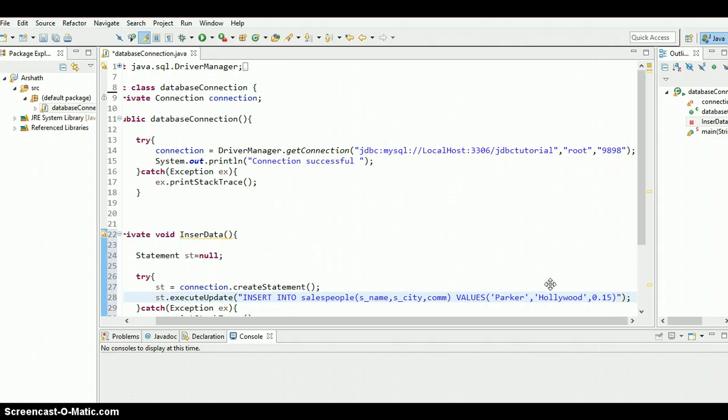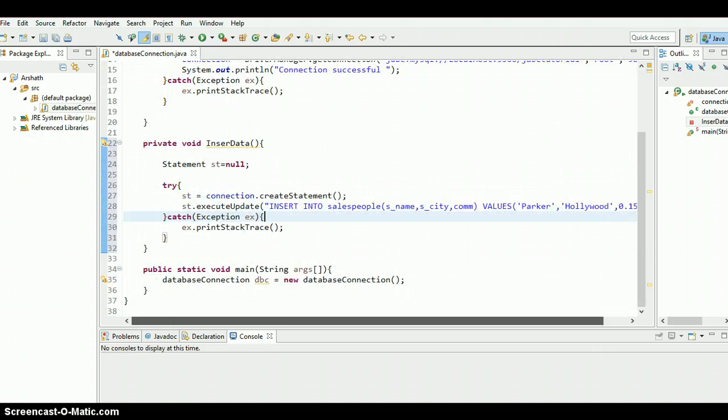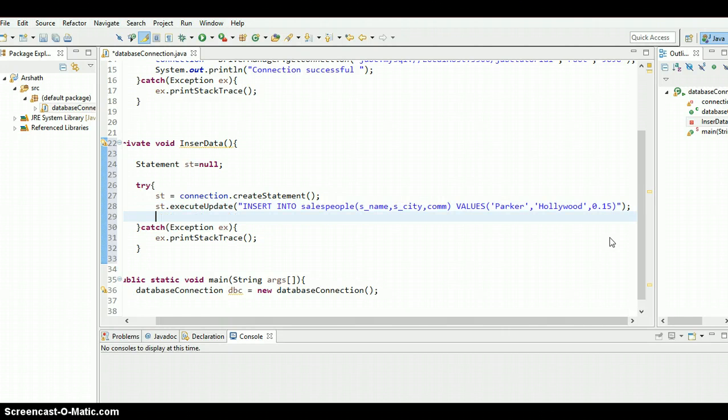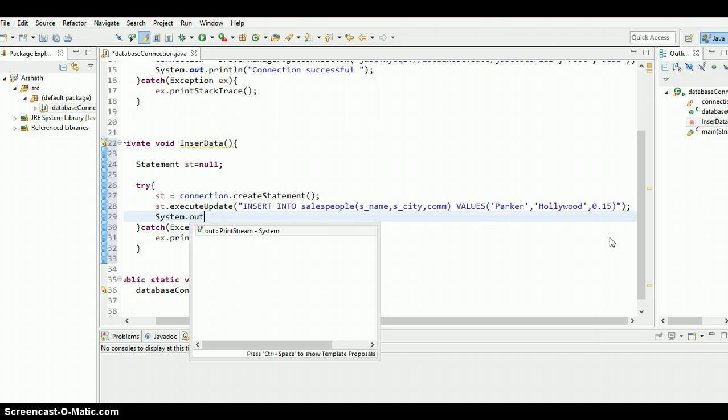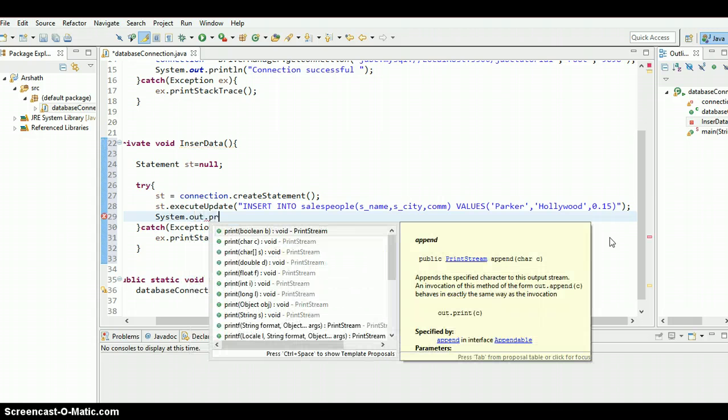Yeah, there we go. And yeah, that's it. It's very easy. After inserting this data, let's print a statement. System.out.println.